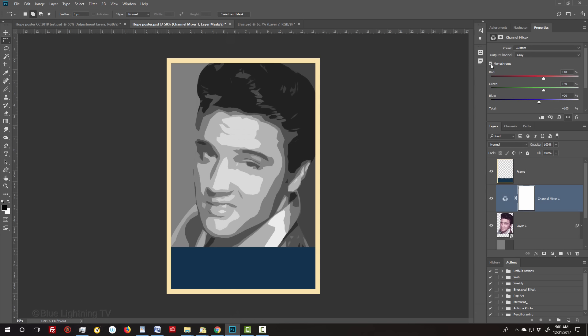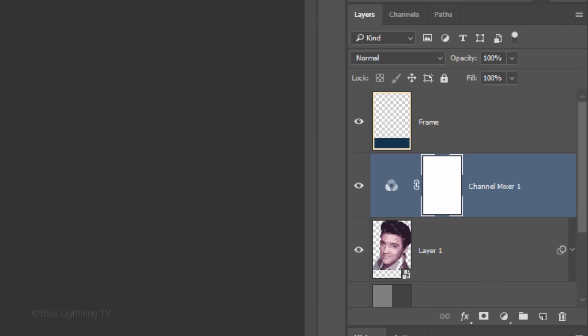If your photo is already black and white, it's still a good step to use since there may be a subtle color cast to it. Click the Adjustment Layer icon again and click Posterize.